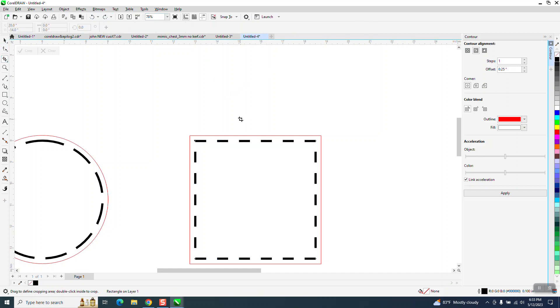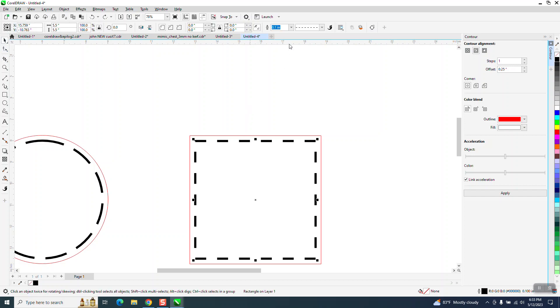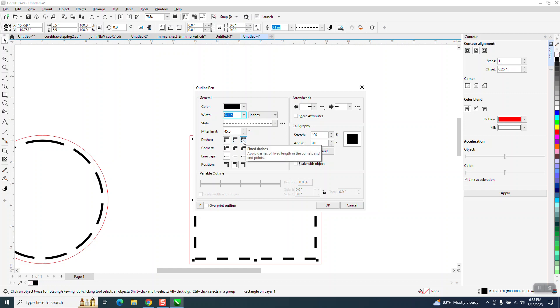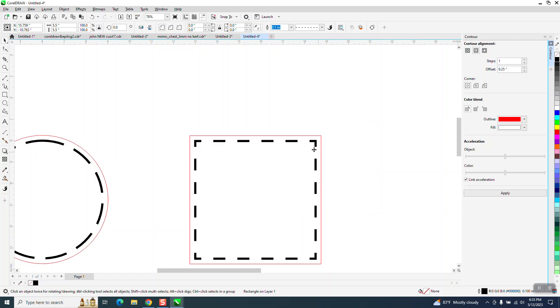You can also, with your stitch pattern selected, hit F12 on your keyboard and go right here to align dashes, and you can pick two of them. And look what it did. It put a stitch pattern on the corner.